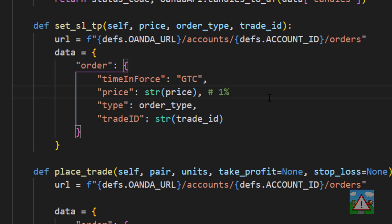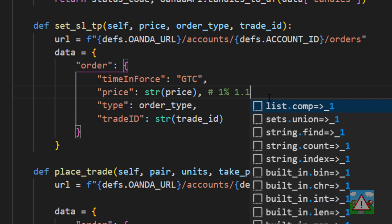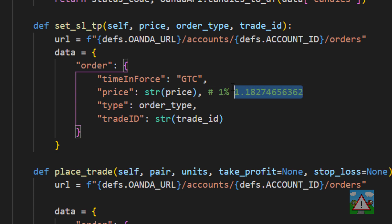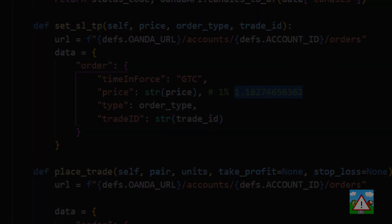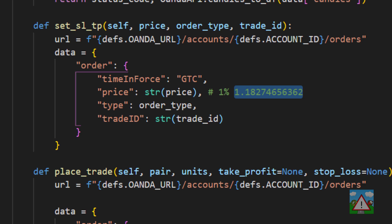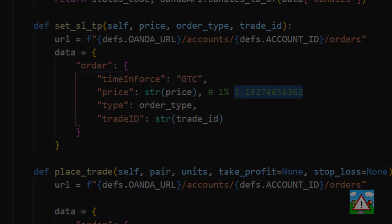That might give you a price that looks like this. Now if you send this price in it has a granularity or number of digits that are bigger than the five digits that Oanda uses for the euro US dollar and this will not work this API request. It'll fail and in real life you would then not set your stop loss or your take profit which is obviously an extremely bad thing.